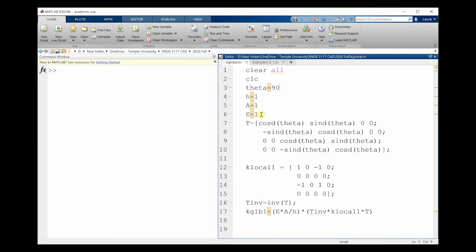Next, I'm going to define my transformation matrix, which is: cosine theta, sine theta, zero, zero, minus sine theta, cosine theta, zero, zero, zero, cosine theta, sine theta, zero, zero, minus sine theta, cosine theta.